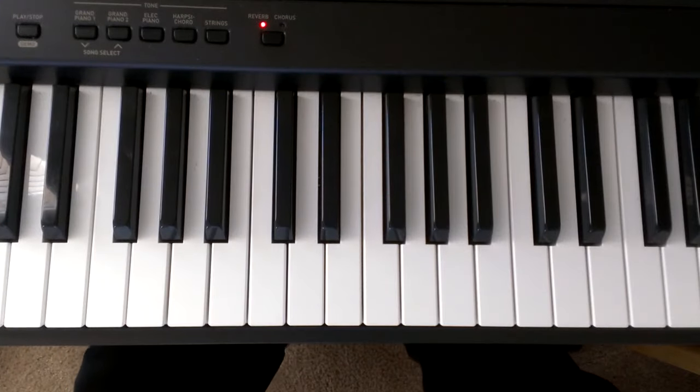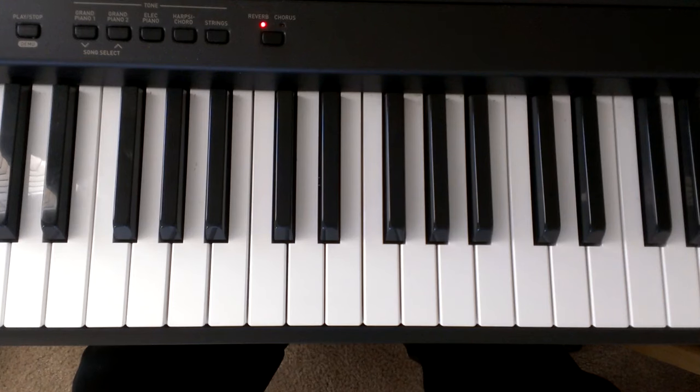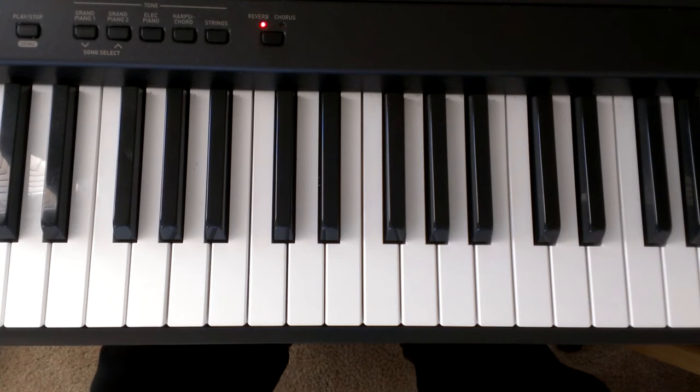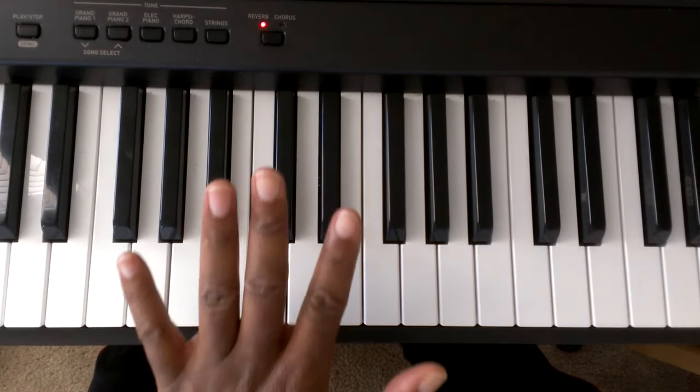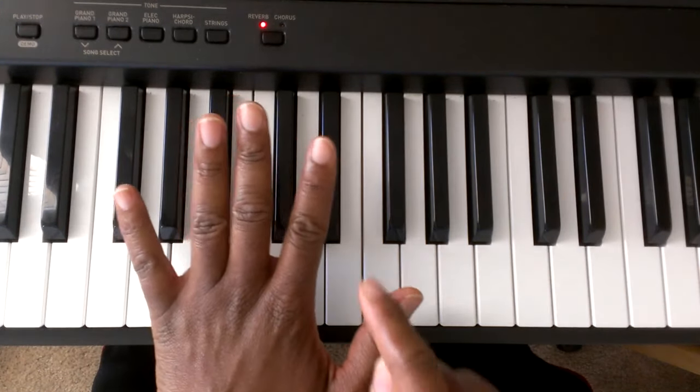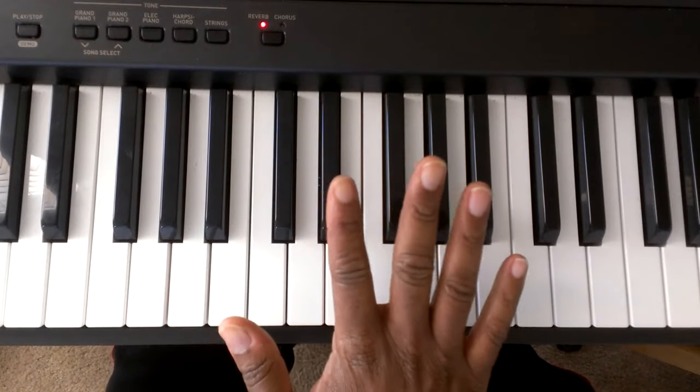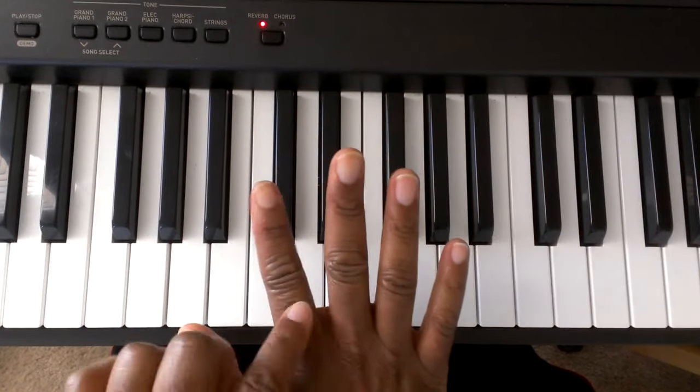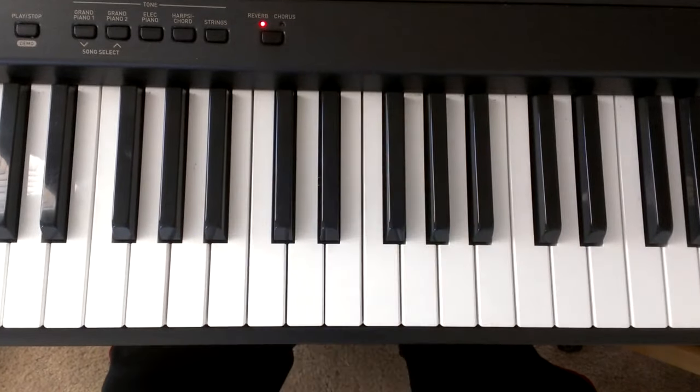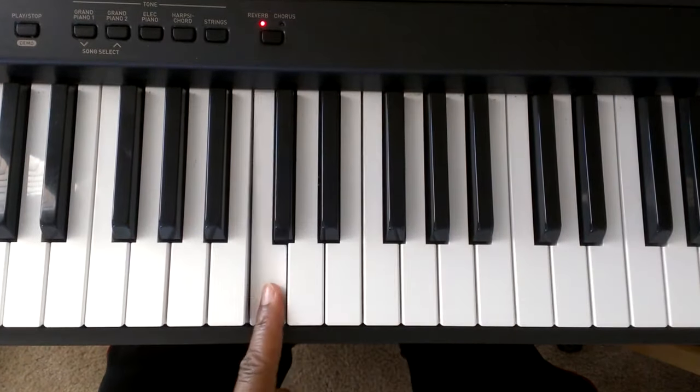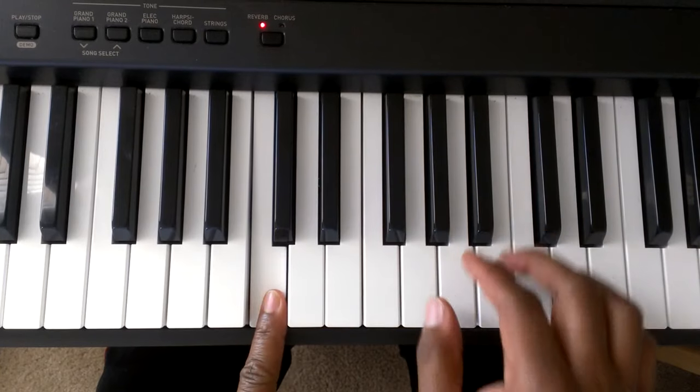Okay, we're going to start off by giving the fingers some numbers. On the left hand, this is finger 1, 2, 3, 4, 5. On the right hand, this is finger 1, 2, 3, 4, 5. This is middle C.